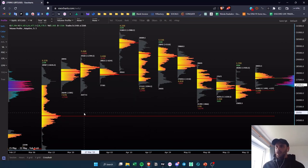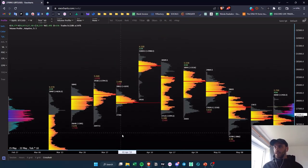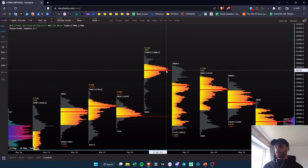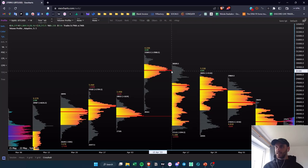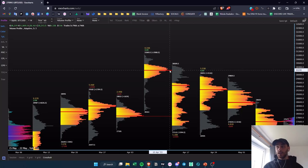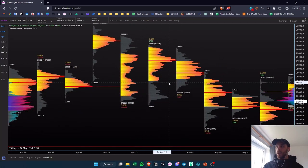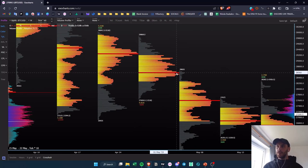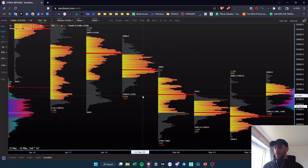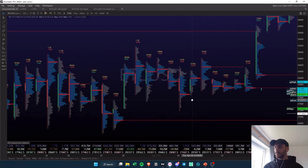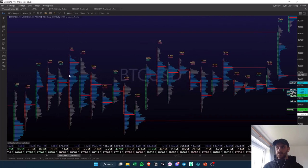You can see here we have this naked point of control. When price actually broke down and came back to back-test that region, all the people that were longing in that area just went out at break-even — that's why we continue going down. Same thing here: we create this weekly naked point of control, then the next week we actually back-test it. That's on the weekly time frame.